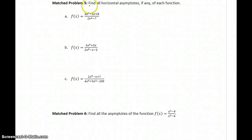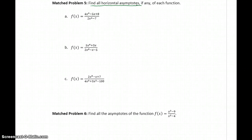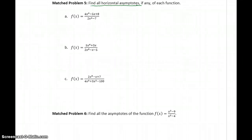This problem is asking us to find all horizontal asymptotes, if any, for each of these functions. This problem again comes down to taking the limit of our function as x heads to both positive and negative infinity. So again, we're just talking about end behavior.